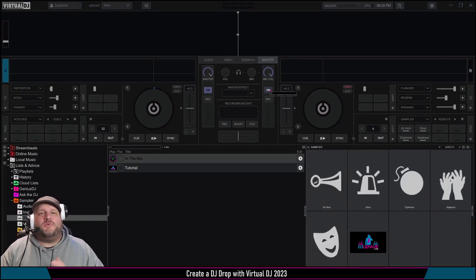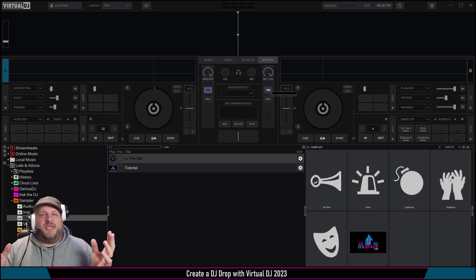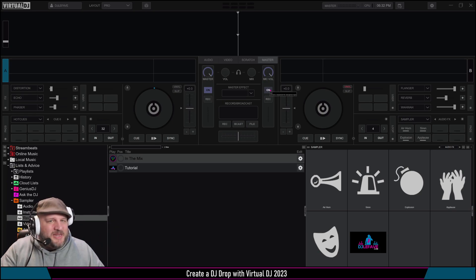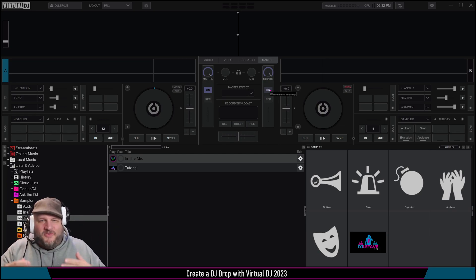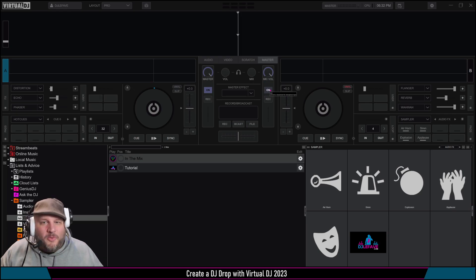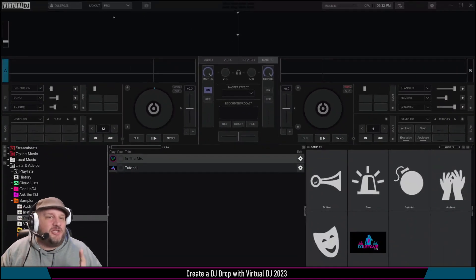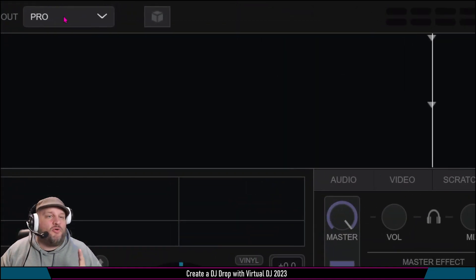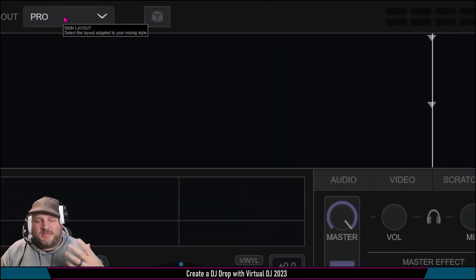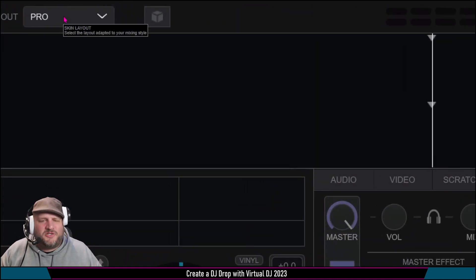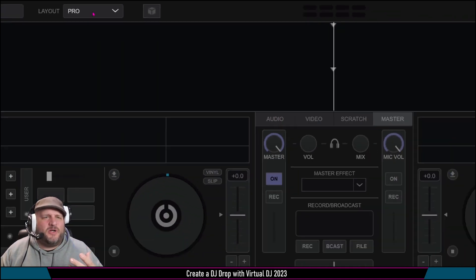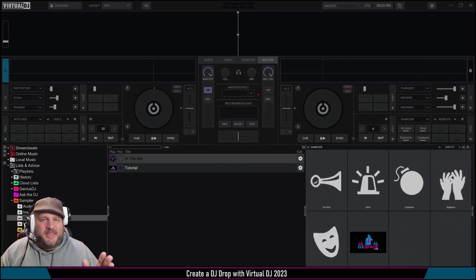So we want to think about what we're going to say first. Make sure if you've got to write it down, write it down. If you're free-flowing and spitting it like I am, just go with it. This record button underneath the master level — and we're in the pro skin. Always use the pro skin, it's got a lot more features involved with it. In this setting, microphone is in the top right.